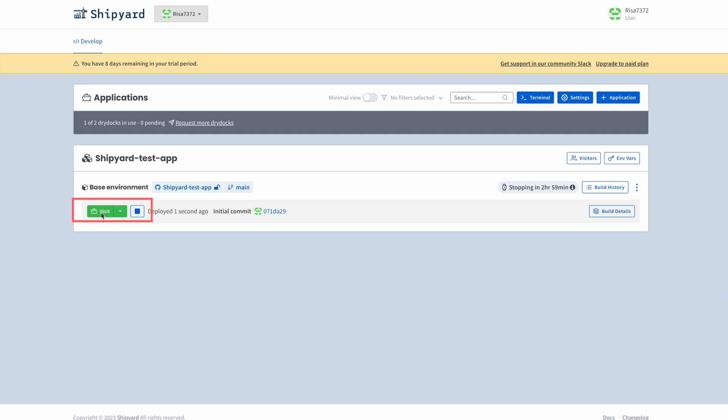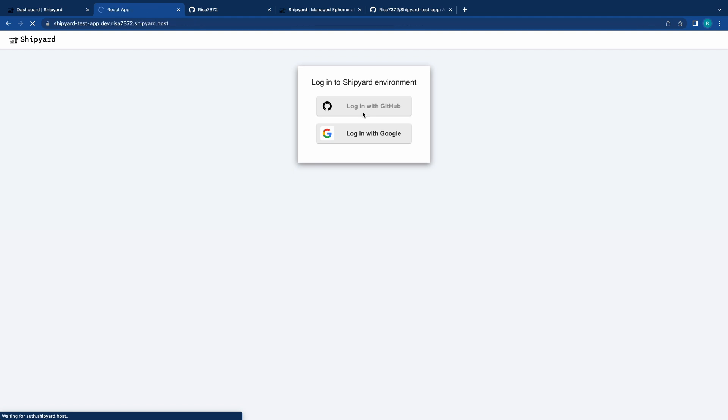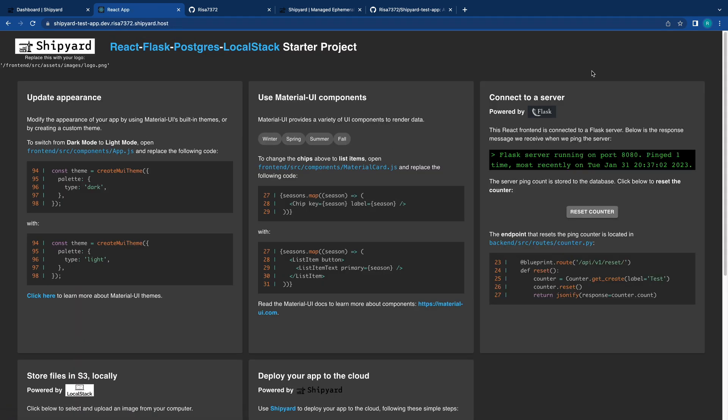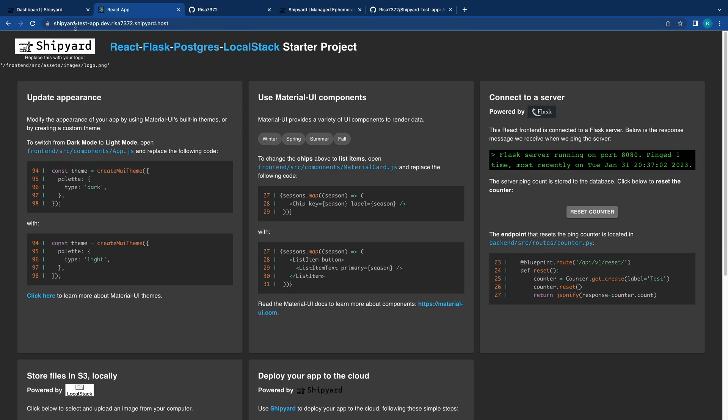Here, we have a green Visit button. This opens a new tab, where you must confirm who you are through SSO. So, I will authenticate through GitHub, and that's it. You now have access to your app through Shipyard.